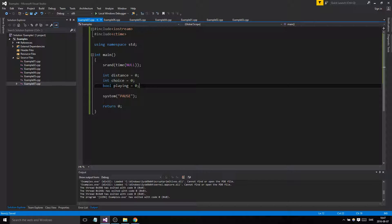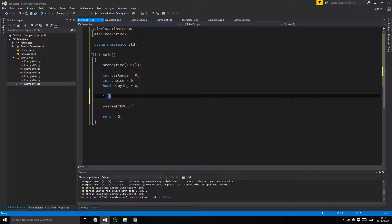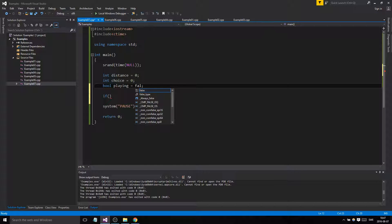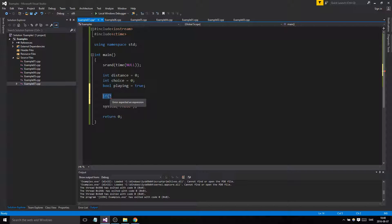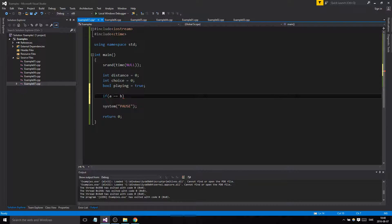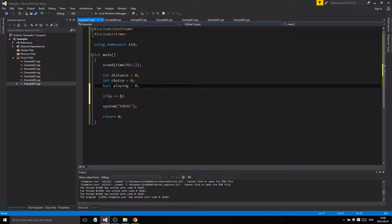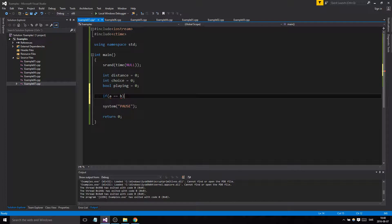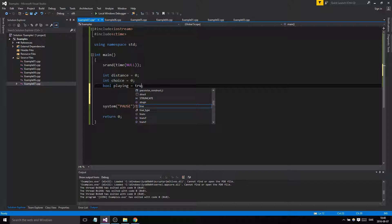Boolean is good to have when you're using loops and want a way to exit them. Every if statement and while loop is ultimately converting to a boolean value — either one or zero, true or false. True is usually one, false is zero. Boolean is only for true and false, though everything above one will also be true. We'll keep 'playing' set to true to start.